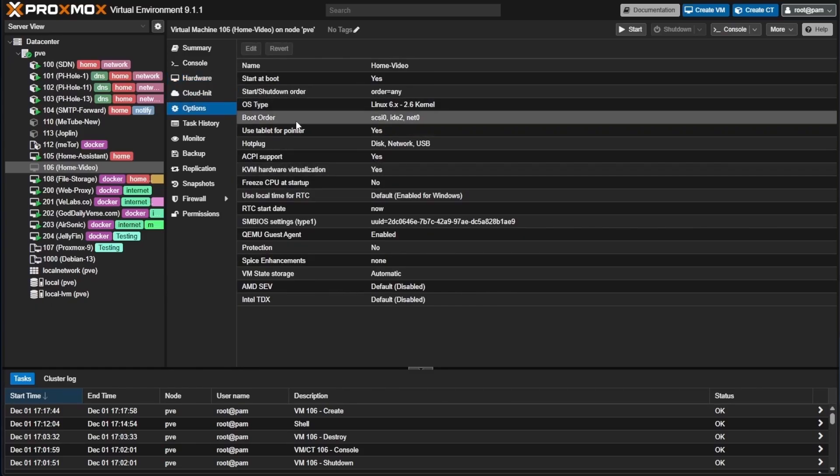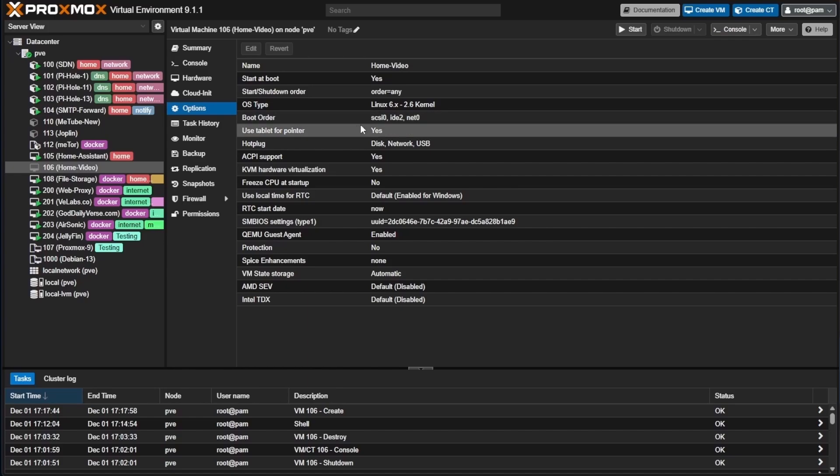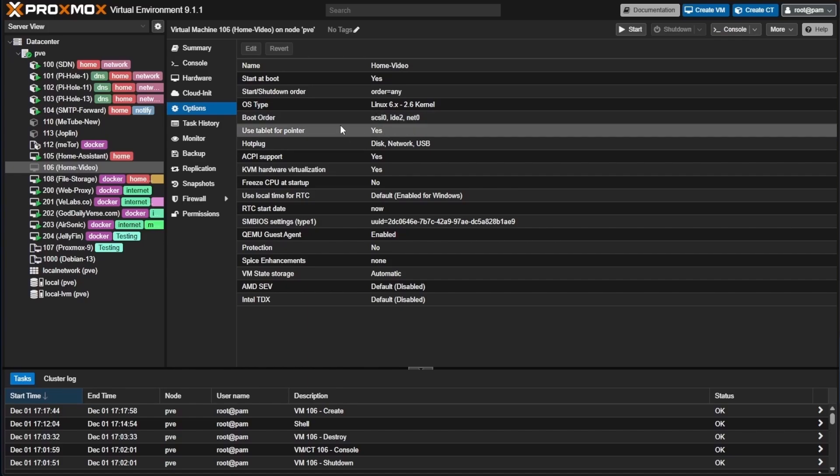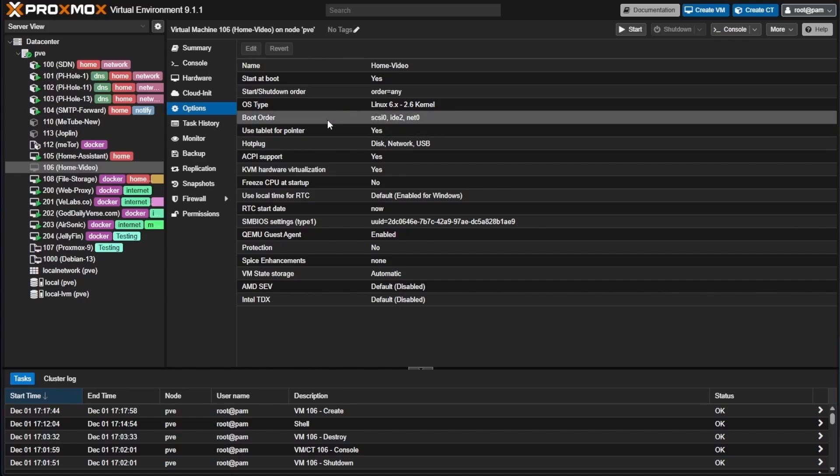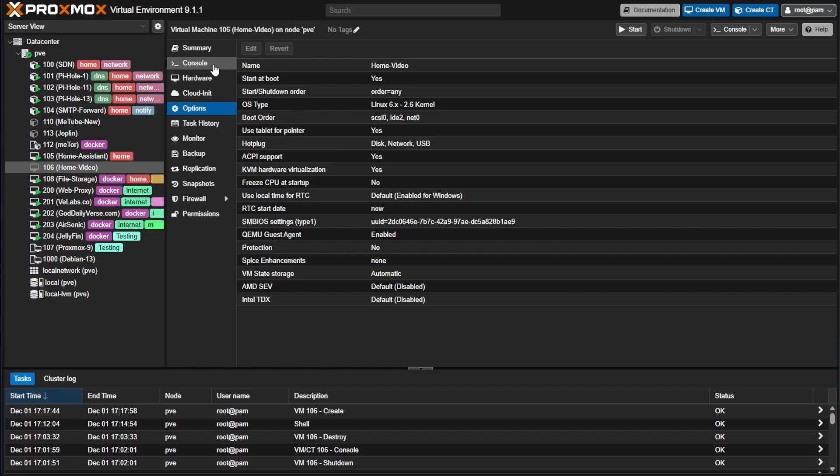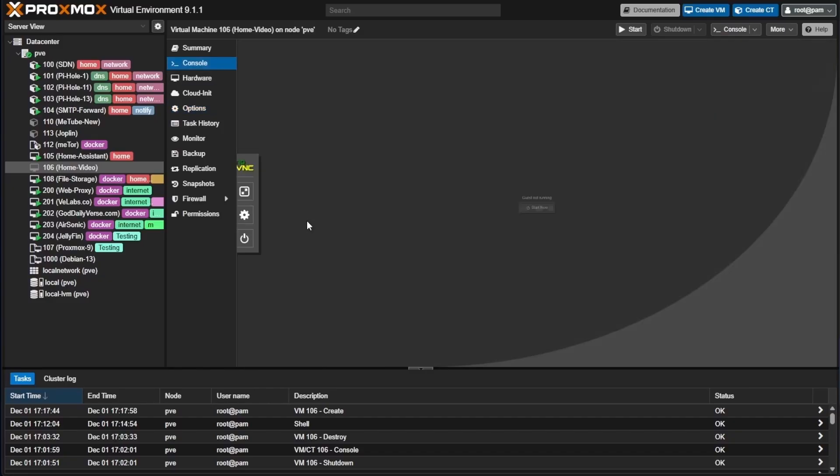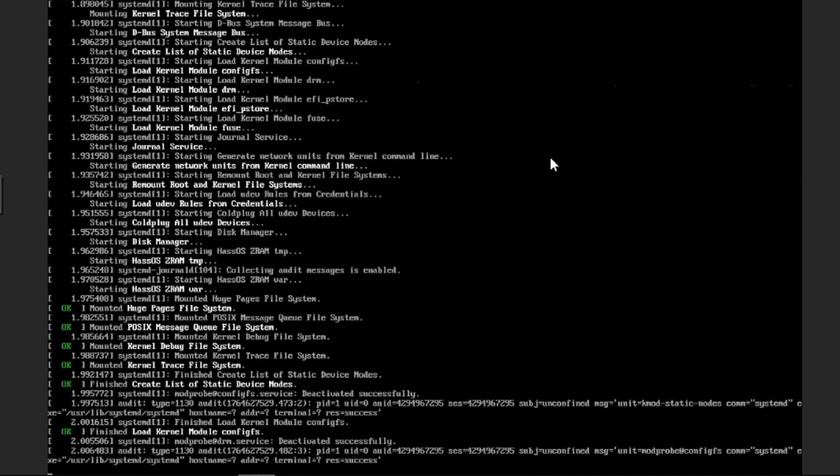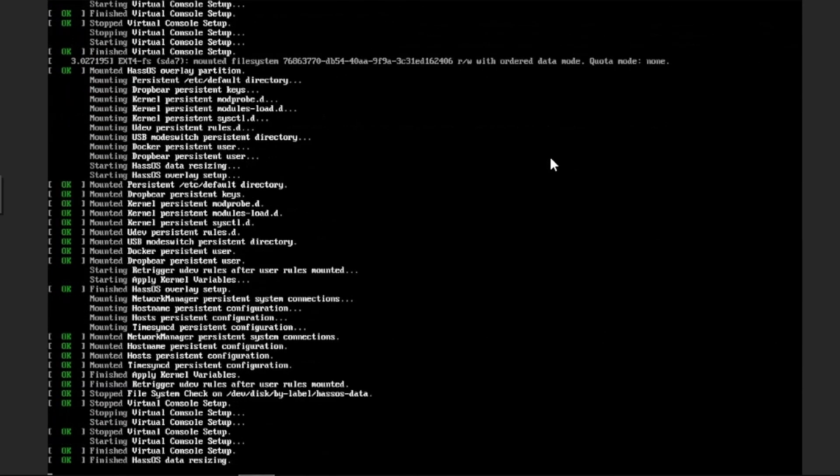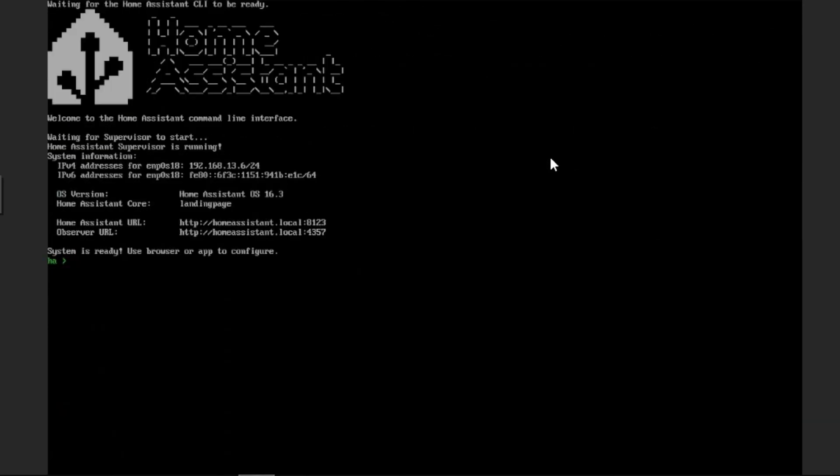Under options, you can see our boot order is configured correctly. So we're ready to go ahead and start the boot of this particular VM. We're going to select console and we're going to hit start. With that, Home Assistant will boot up, and now we have Home Assistant up and running.